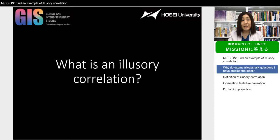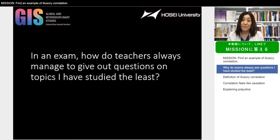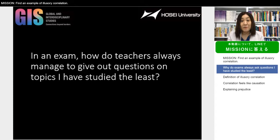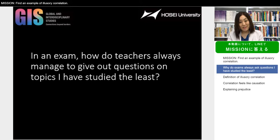Illusory correlations happen everywhere and every day. Have you ever wondered why in an exam you always get questions you've studied the least? What magic trick do teachers use to find out what areas you haven't studied? How does this work? Can teachers read your mind? Let me reassure you — no, they can't. But your mind can trick you into believing that you're always getting questions that you haven't studied.